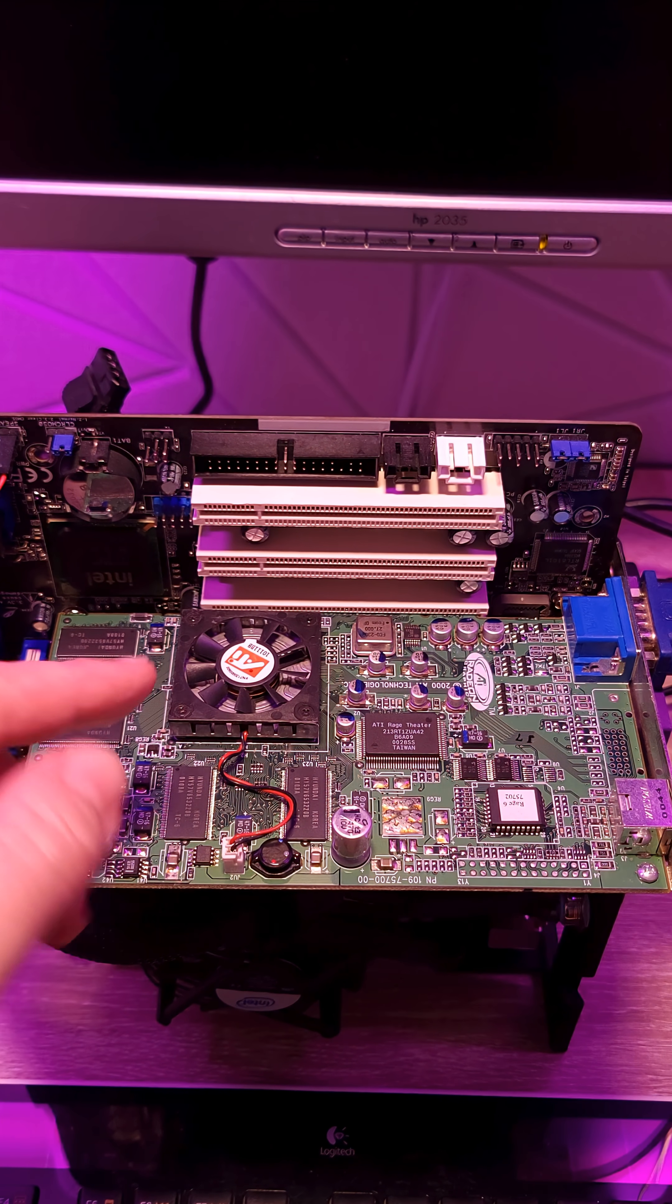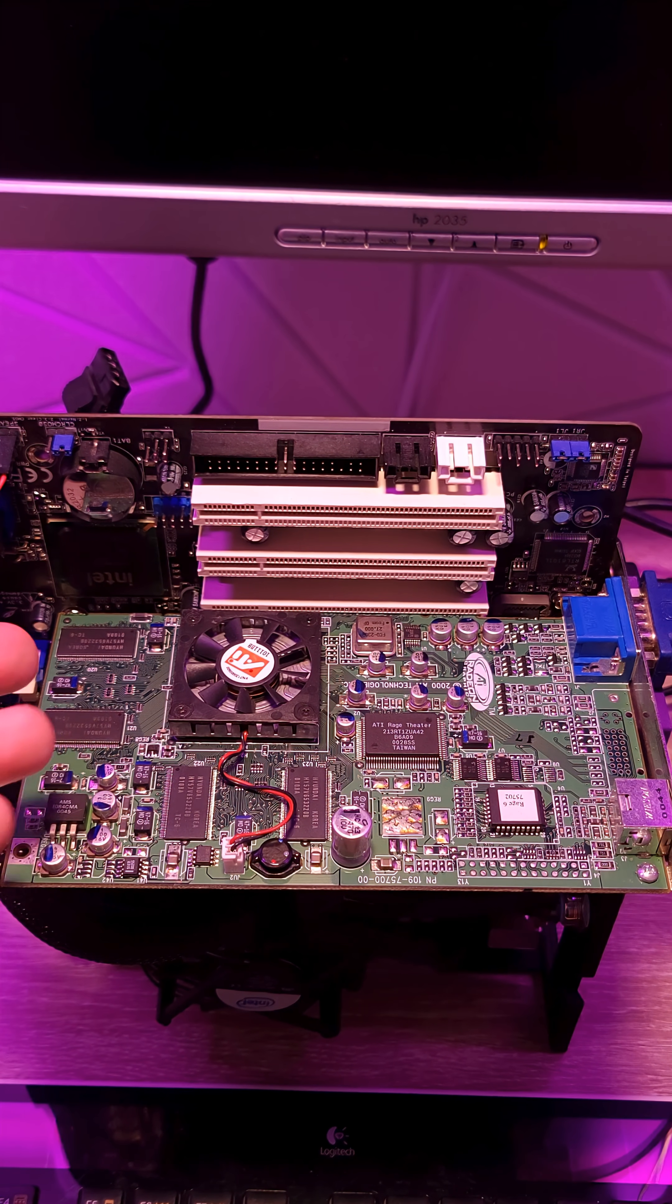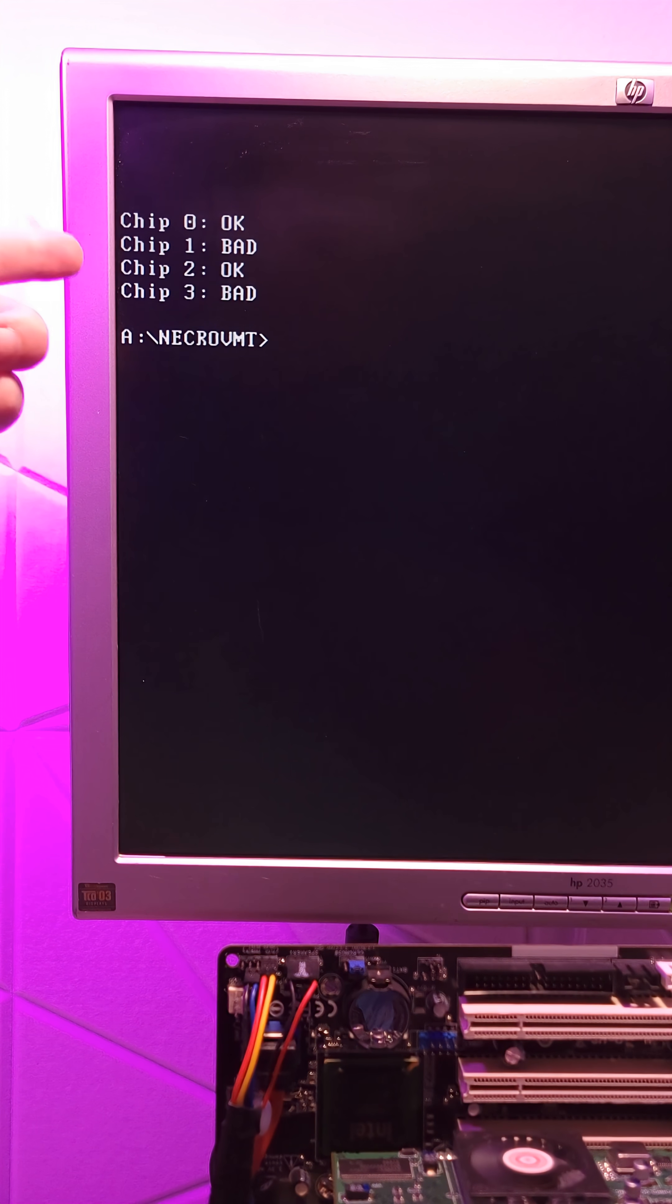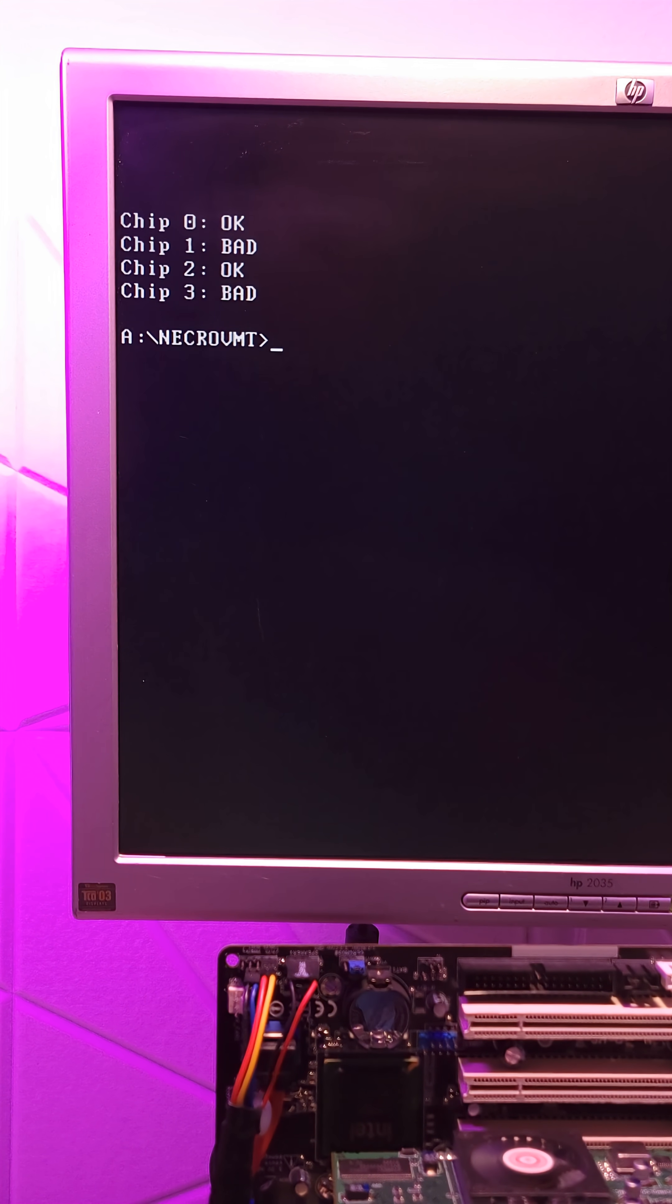Well, next we're going to try a card with a much more subtle issue. This one is a Radeon 7200. And yeah, as you can see, we get a much more interesting result with two of the four chips showing as bad.